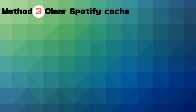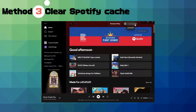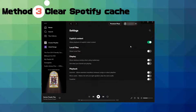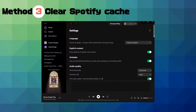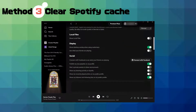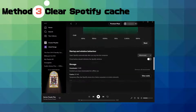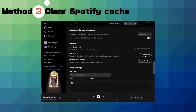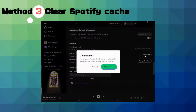Method three: clear your Spotify cache by clicking on the profile icon and choosing Settings. Scroll down to Storage and click Clear Cache.